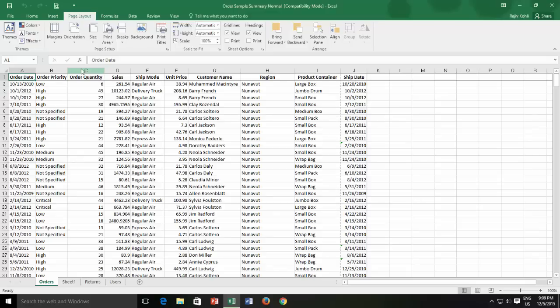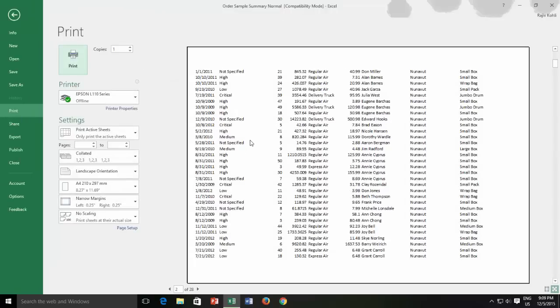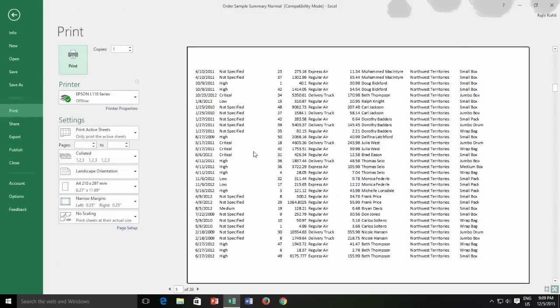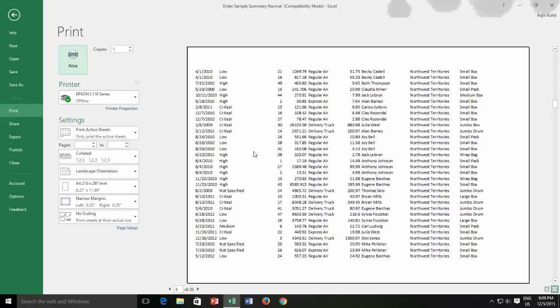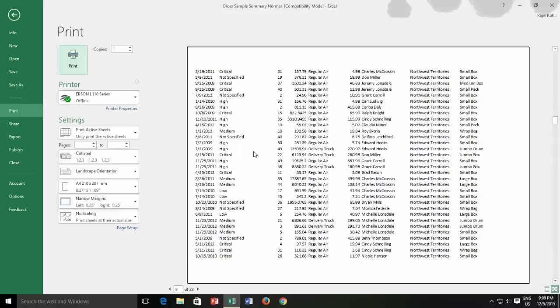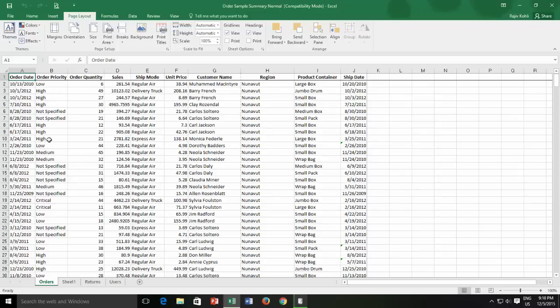But this will also increase the total number of pages. Where all the contents of this sheet could adjust into 9 pages, are now covering 14 pages. So we will see some more options from where you can adjust the contents without changing the page orientation. For instance, the order quantity and product container columns. If I scroll down to the bottom, you can see that the column headings are unnecessarily covering larger width than the actual contents in these columns.